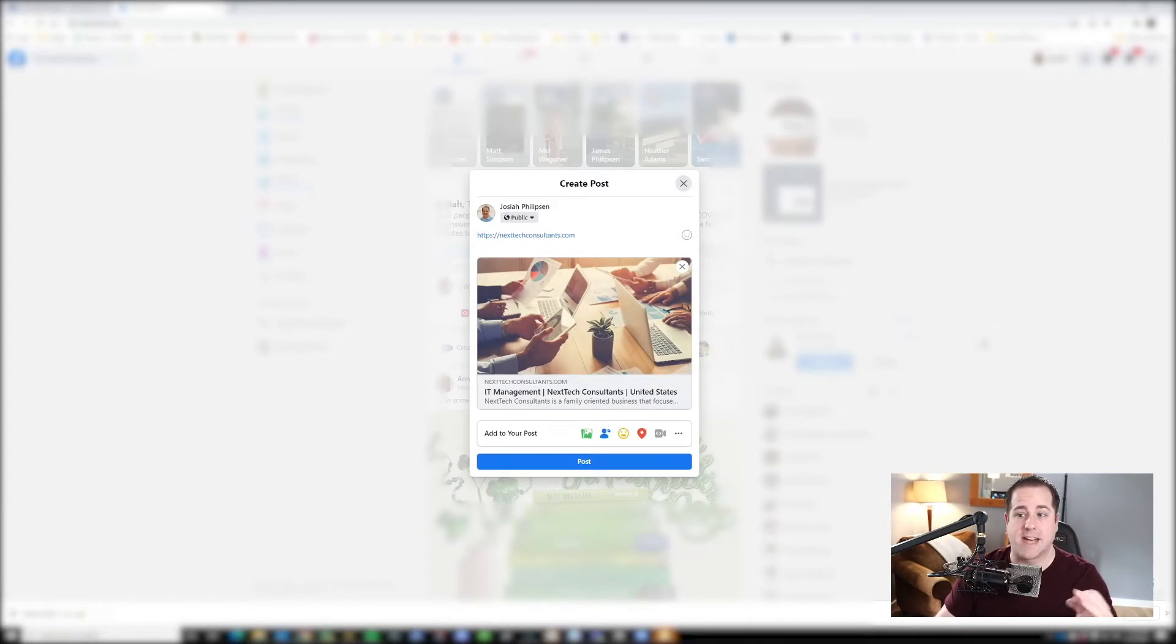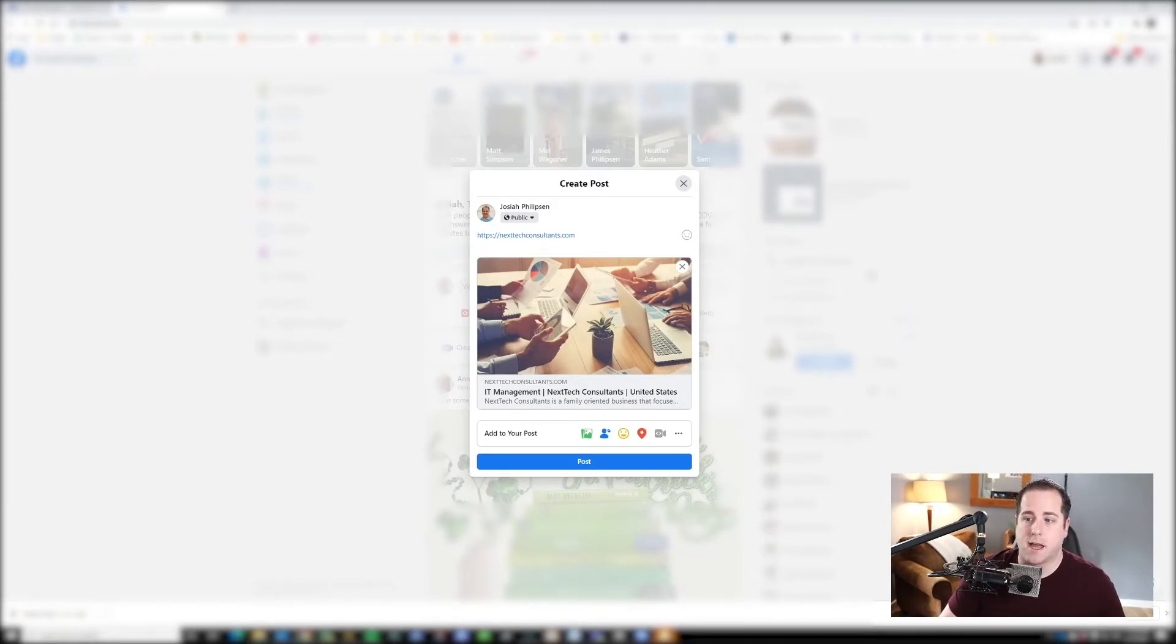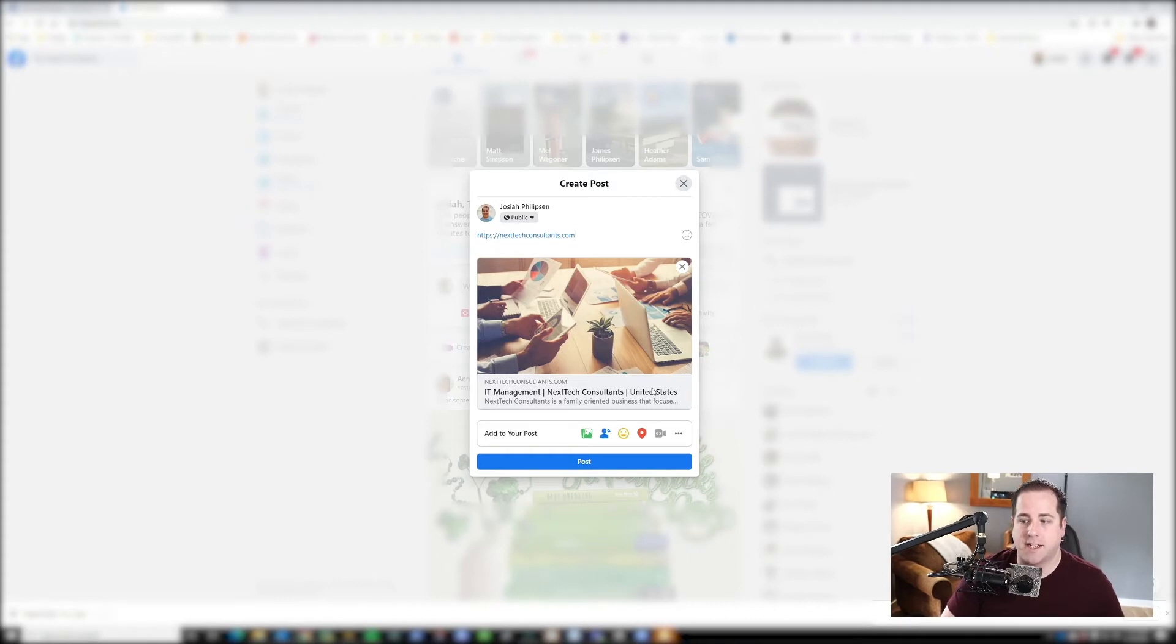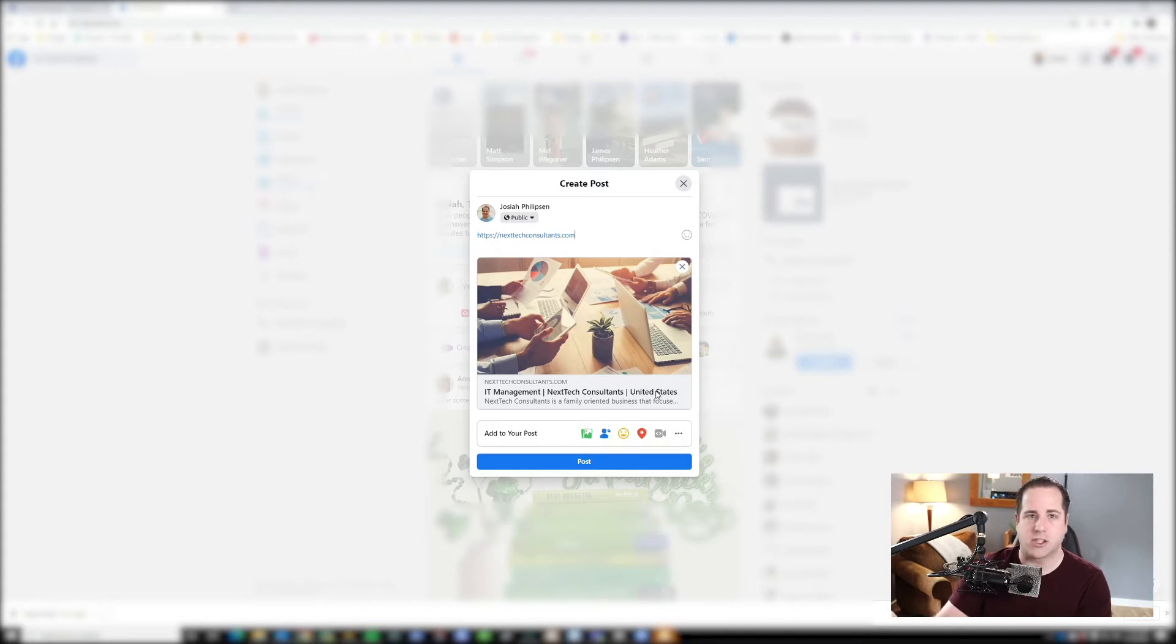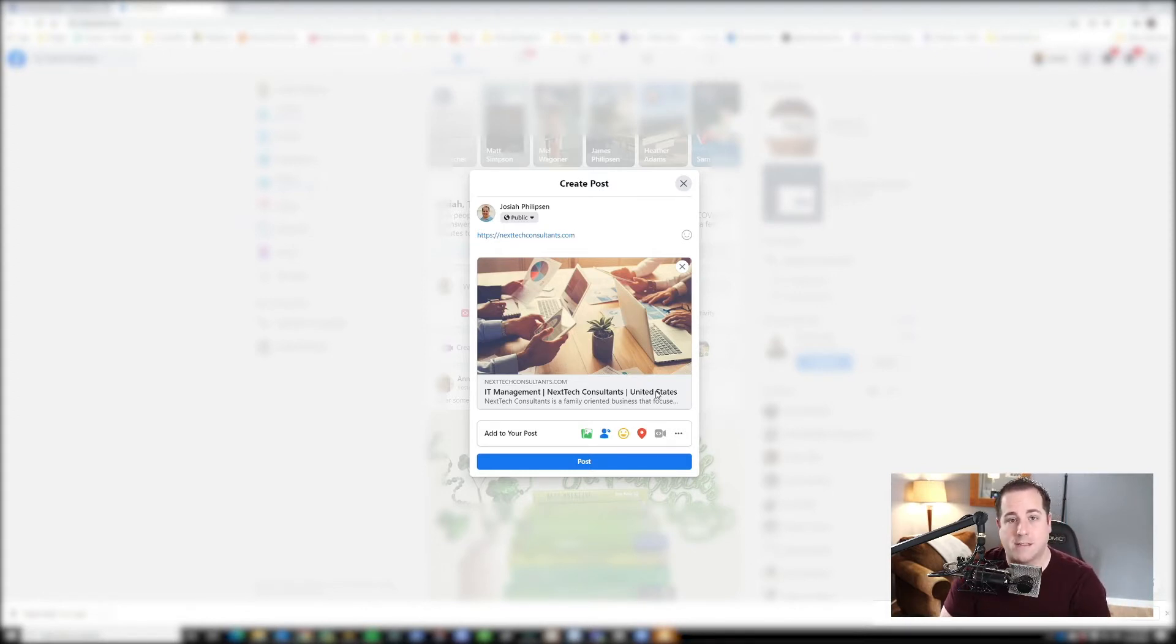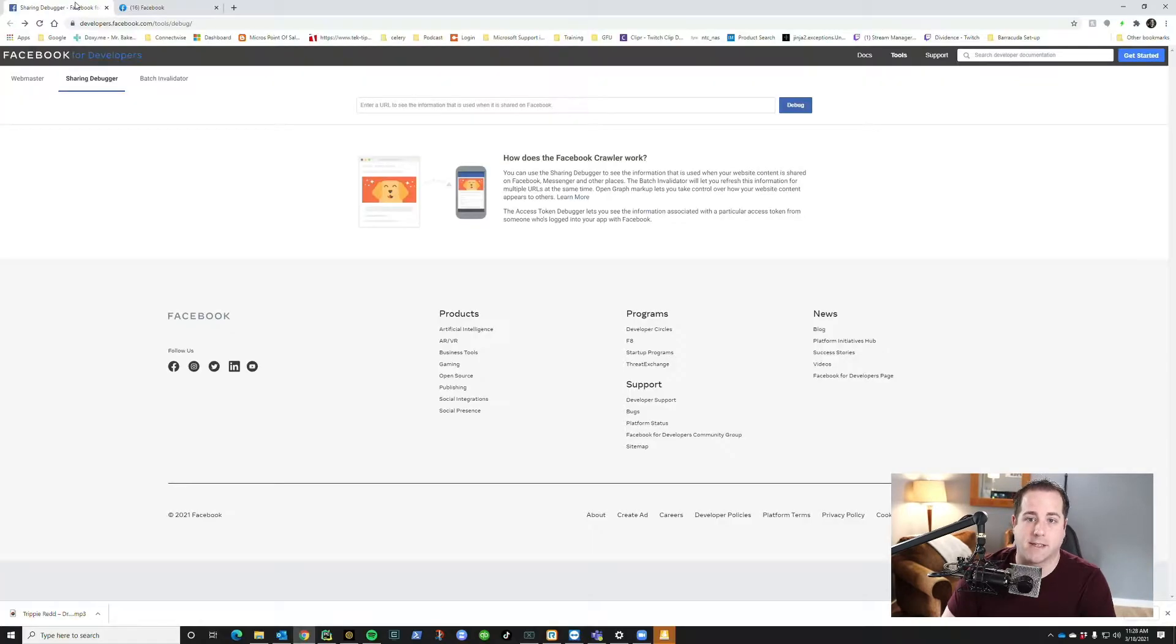So on Facebook, if I type in my website as you see here, it pulls up this thumbnail. What I've done is I've actually updated it to take out United States because I don't really find that relevant anymore, but Facebook just isn't updating it.